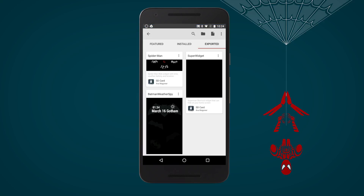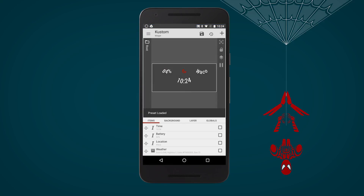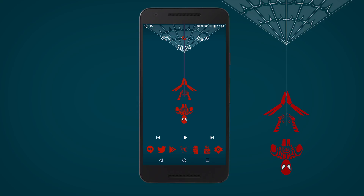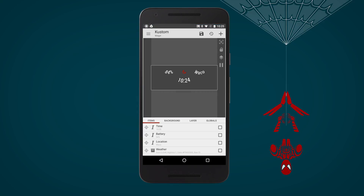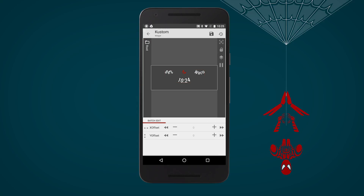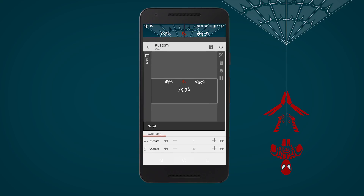Slide right to exported, select Spider-Man, and we should be ready to go. If you need to tweak any elements that may stray off the web on your particular device, tap the element you want to tweak, then head over to position and move it up, down, left, or right as needed. Save your widget and head out to check it.